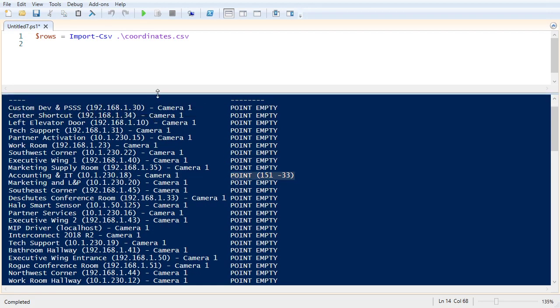All right, so we have all of our desired GPS coordinates in this rows variable. Let's go ahead and go through all the hardware devices. We need to find, go through all the hardware devices and look at the MAC address. And then find the row in the CSV file that matches that MAC address. So let's start with that.